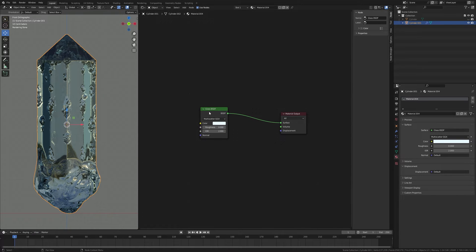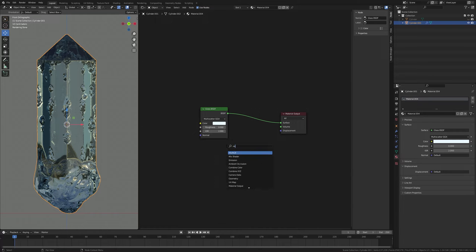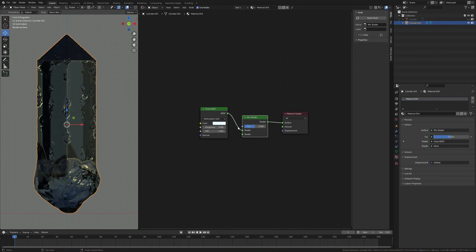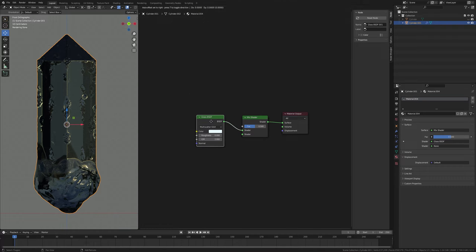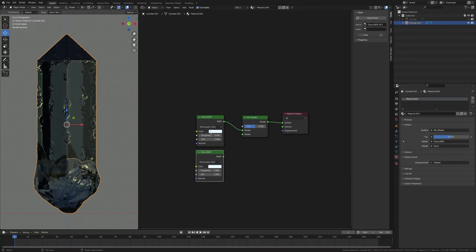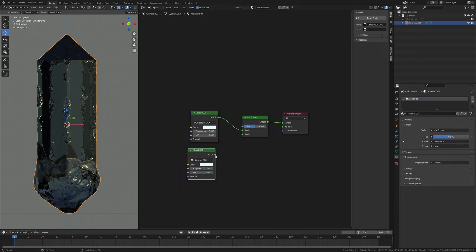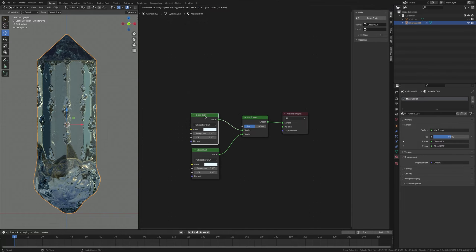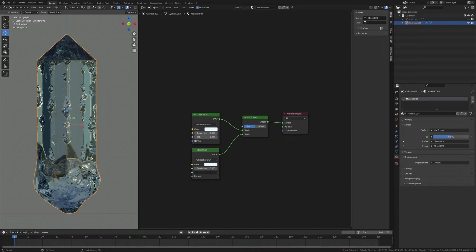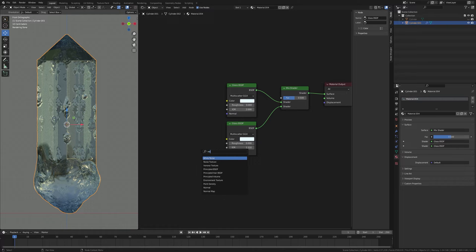I'm going to create snow at the bottom of the crystal. Press Shift+A and search for a Mix Shader node, and put it between the Glass shader and the Material Output. Now press Shift+D to duplicate the Glass shader and plug it into the second input, and change the IOR value to 1.31.